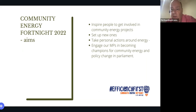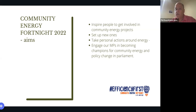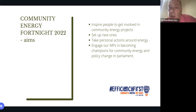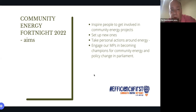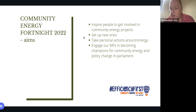Community Energy Fortnight is an annual event that Community Energy England holds. The aims this year are to inspire people to get involved in community energy projects, to set up new community energy projects, to take personal actions, and to encourage our MPs to become champions for community energy and for policy change. The slides will be available at the end, and there will be a recording on YouTube and on my website, energyconfidence.co.uk.